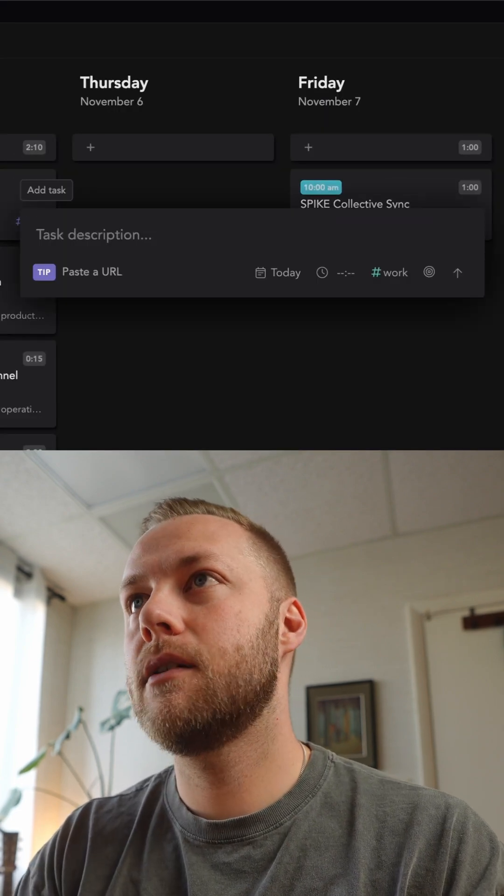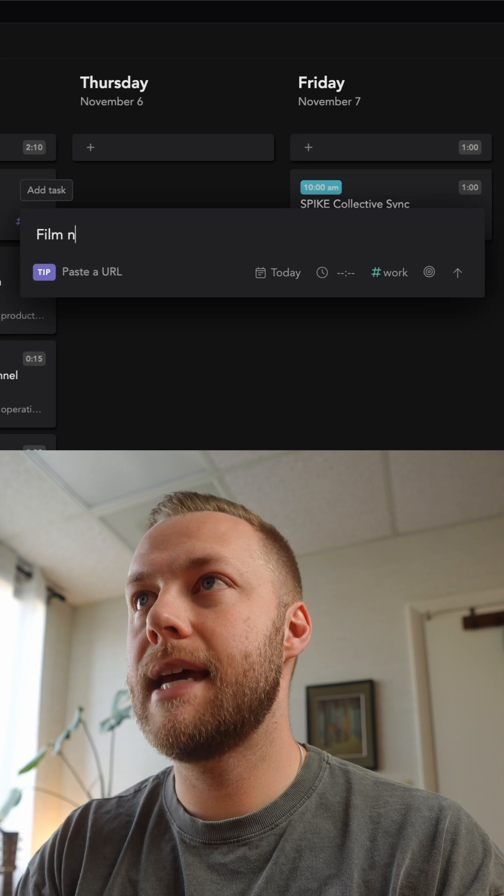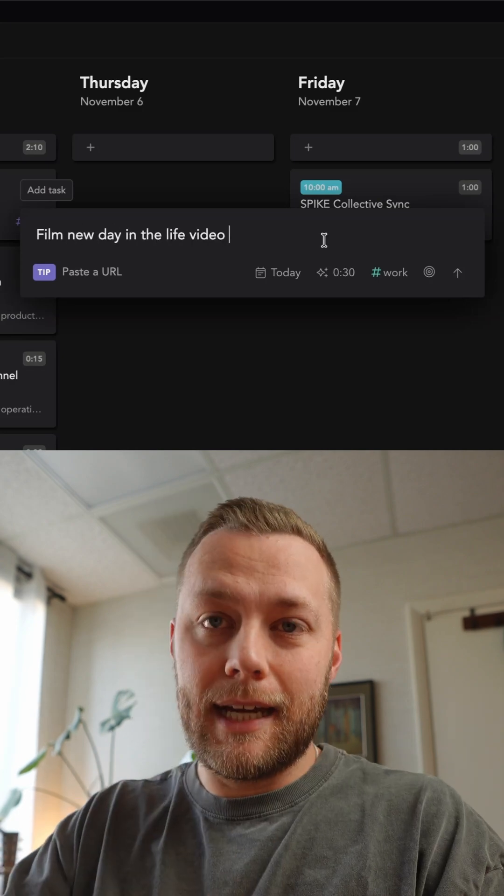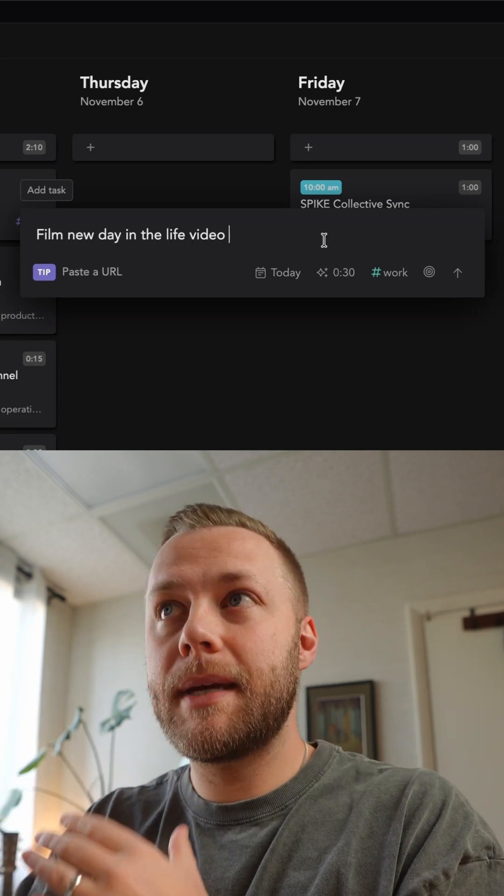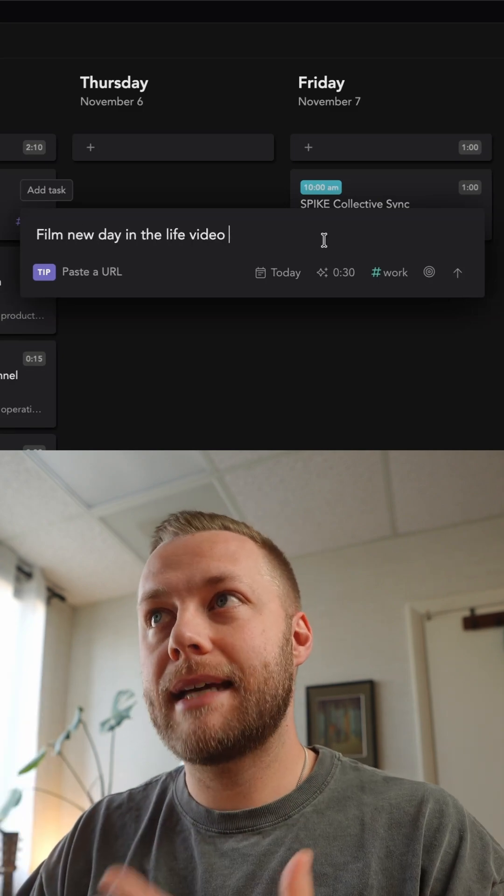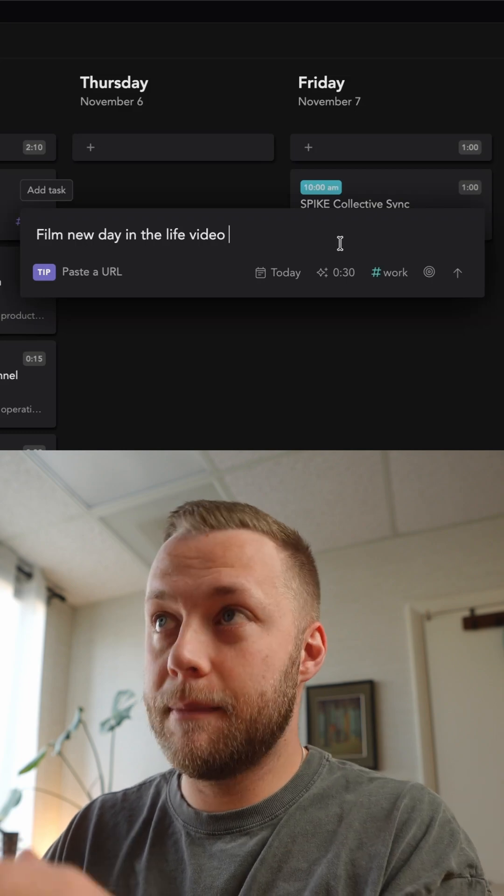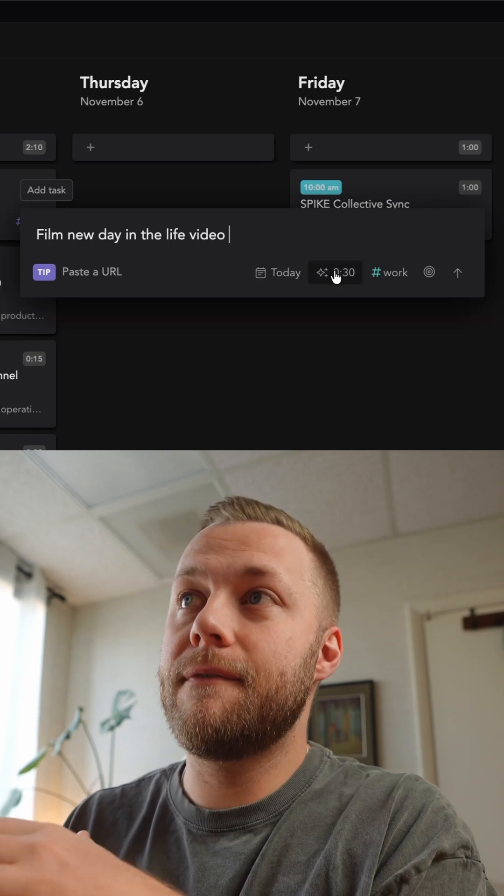So if I say film new day in the life, over time Sunsama has picked up on the fact that it only takes me about 30 minutes to film a video, so it puts that there.